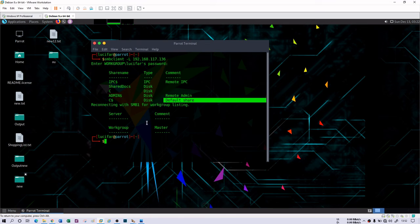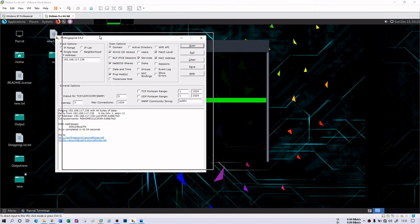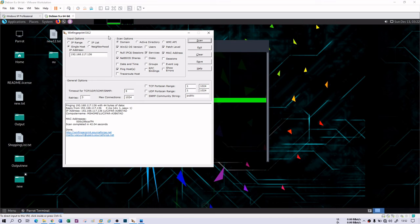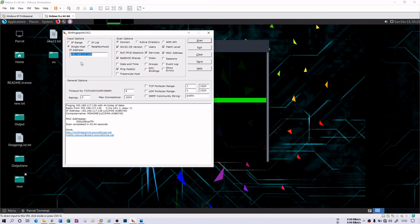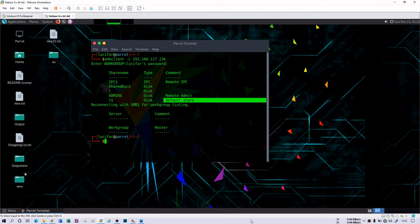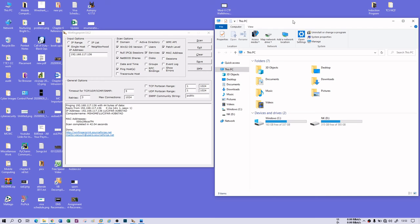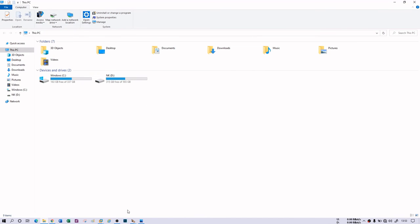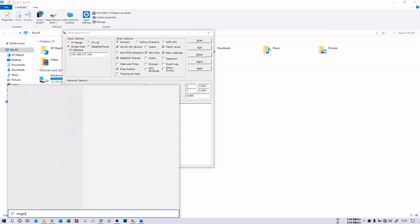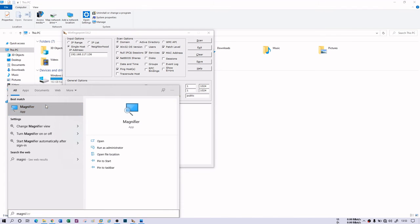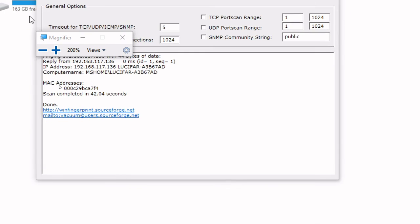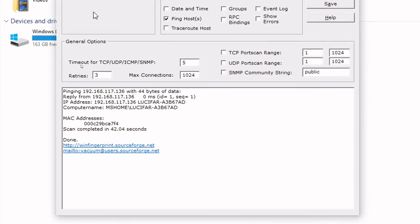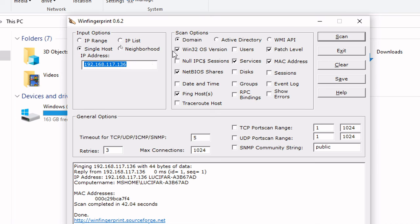You can also use other tools such as I have Win Fingerprint here. Win Fingerprint is also a NetBIOS enumerator tool. You just have to give a single host. You can also give IP range here, but you see that I have used a single host IP address, my XP IP address 192.168.117.136. Here you can see that I got domain information and these information I have extracted.